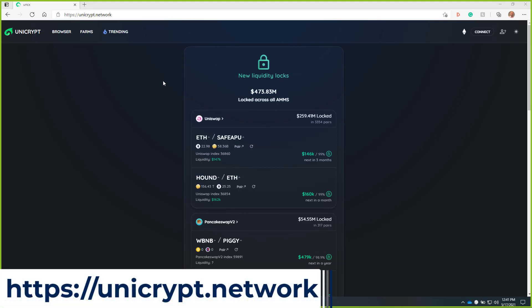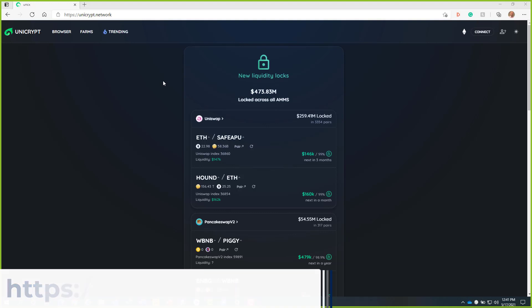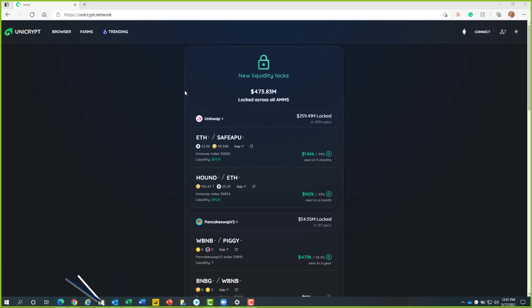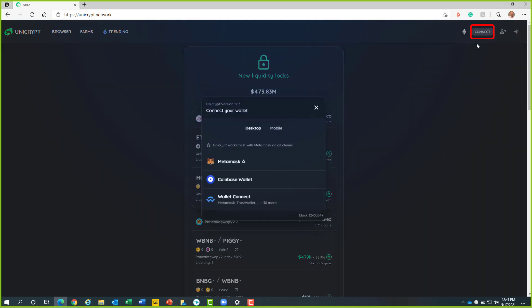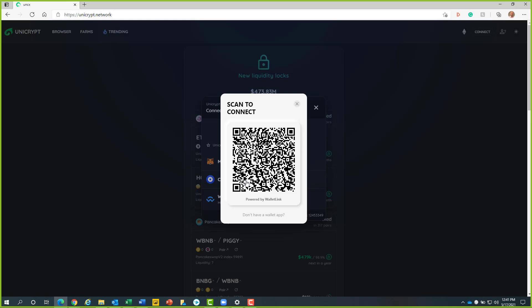We will begin at https://unicrypt.network. From here, we will click on the connect button. Now we will select Coinbase wallet. Then we will open up our Coinbase wallet app and click on the QR code button at the top right hand side of the screen.